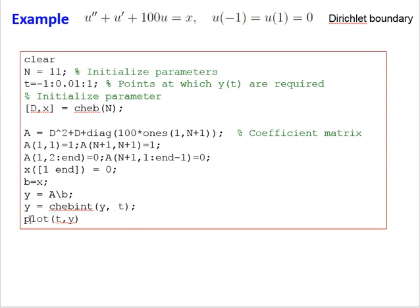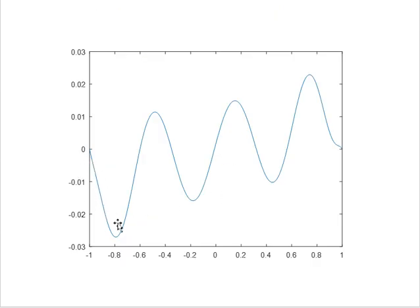We plot the solution and find the result. Thank you very much. This is a simple example of how to use the Chebyshev differentiation matrix in solving differential equations. In the next videos we will explain more complex differential equations and how to solve them with the Chebyshev differentiation matrix.